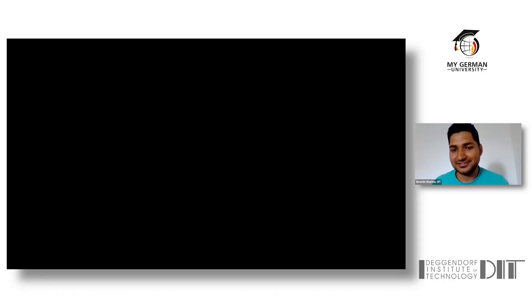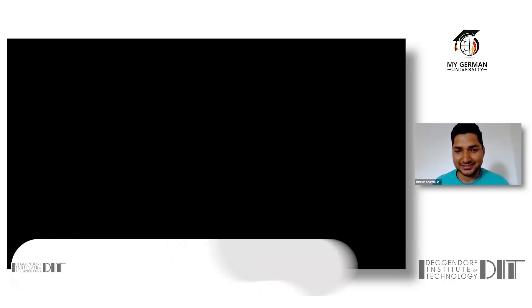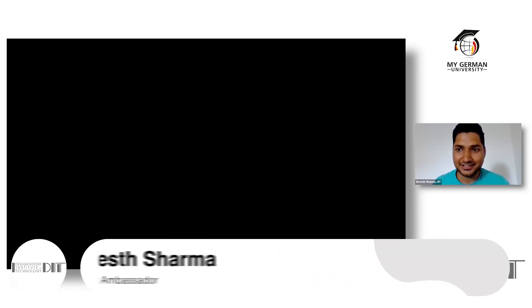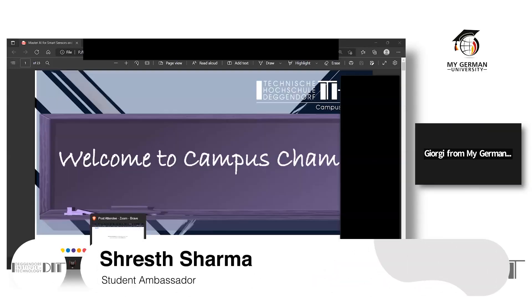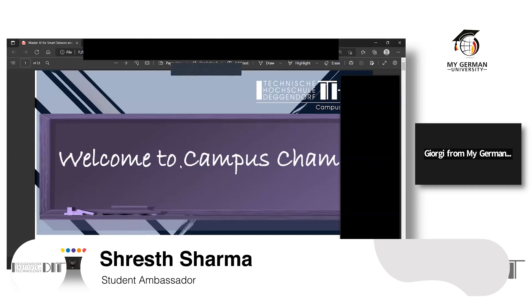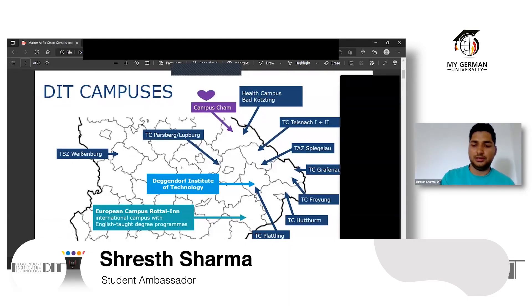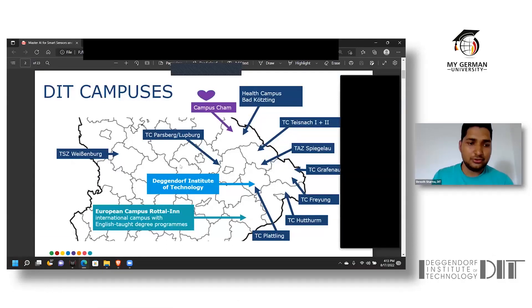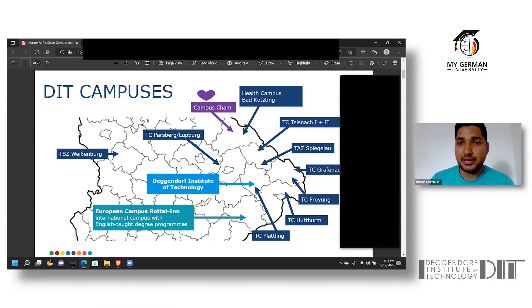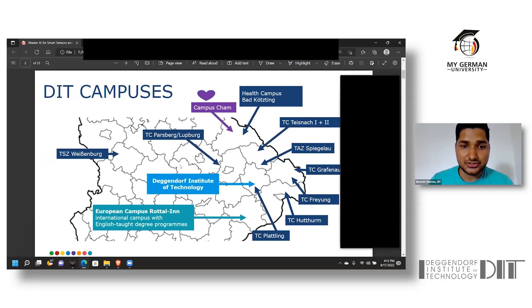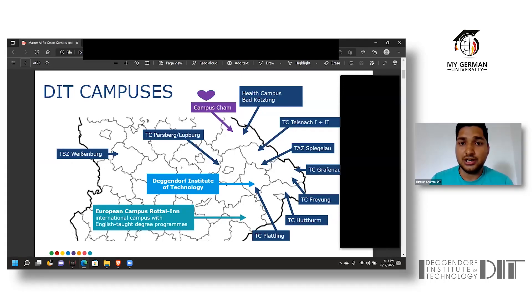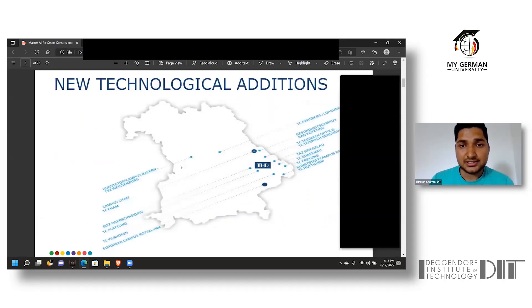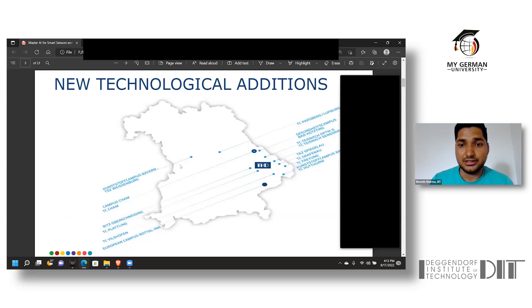Thank you for giving me this chance. I shall present my screen. Talking about the DIT campuses, there are more than 10 campuses across the Bavarian district. The main Deggendorf Institute of Technology has been marked in blue, whereas the Campus Cham has been marked with a heart in purple.